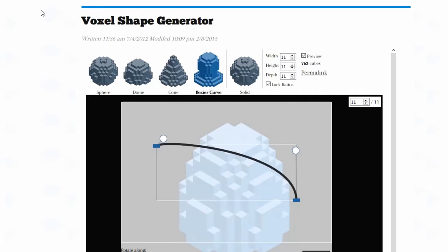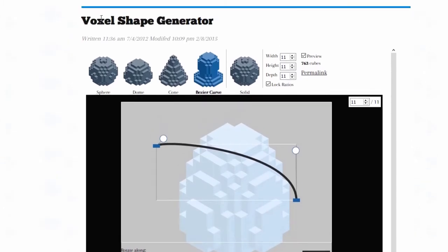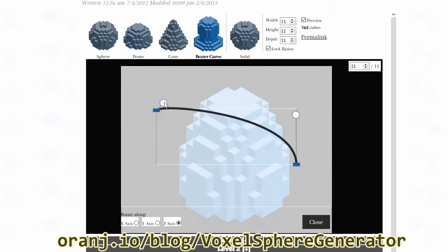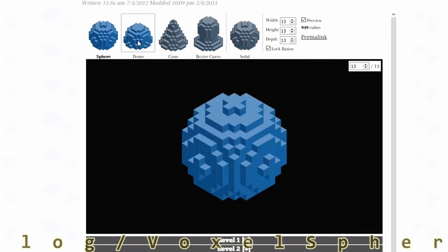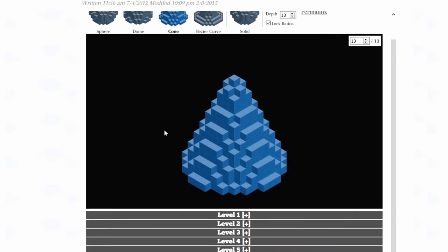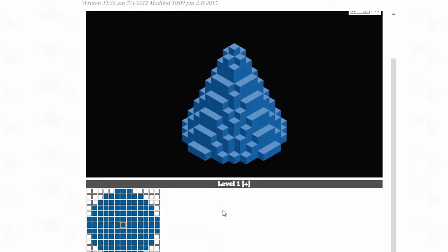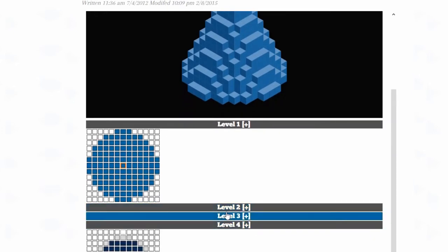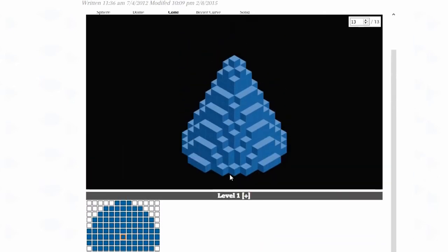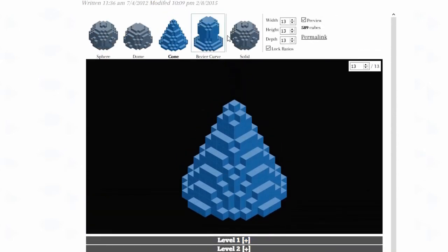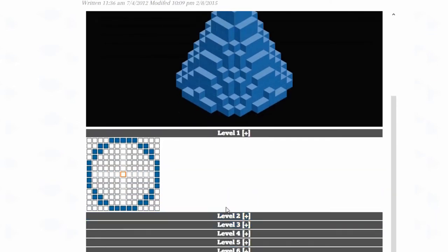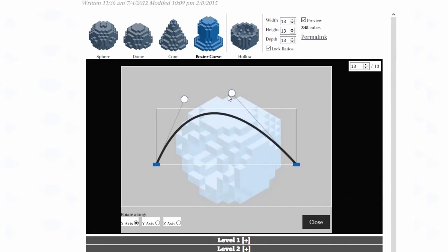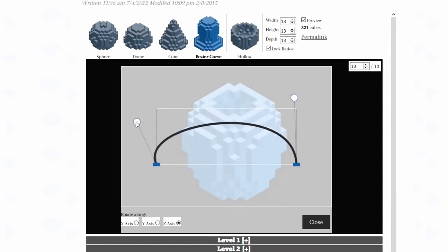Another pretty cool tool I found is a voxel shape generator. I will place the link to both of these tools in the description. Okay, now we have sphere, dome, cone, and below we have actual cross-section on what will be needed for each of the levels. It's pretty cool. Oh, it can be hollow. Fantastic.